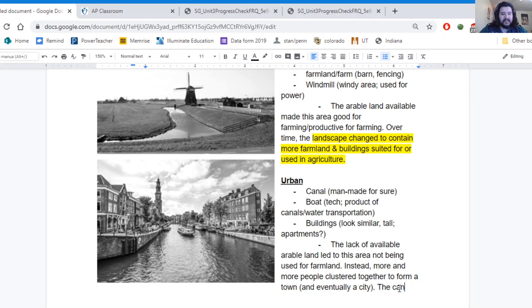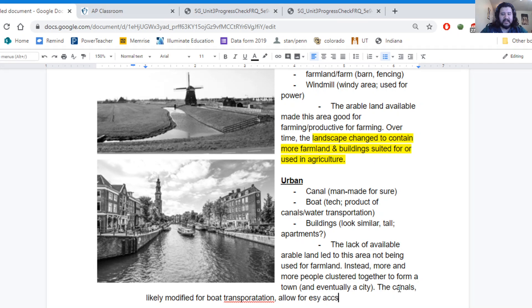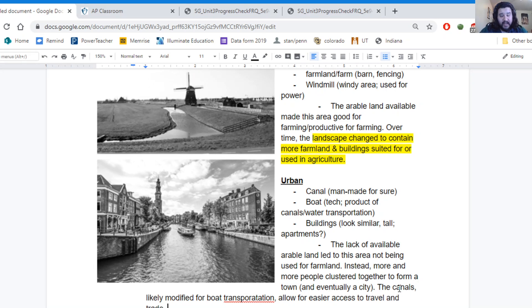The canals, lightly modified for boat transportation, allow for easy access, or rather easier access to travel because people want to come in and out of this urban area and trade.